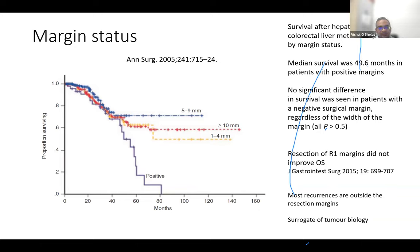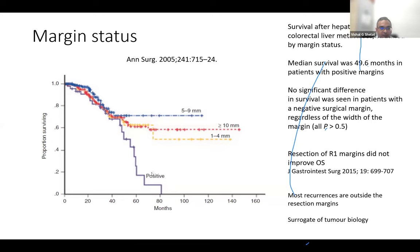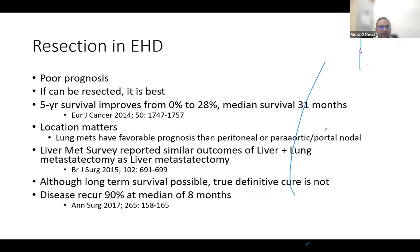Regarding resection margins: the historical progression went from advocating one centimeter margin, to more than one centimeter, then one centimeter being sufficient, then five millimeters being sufficient, and now to the current position that any clear margin (R0) is good enough. Data from annals publications confirm that R0 is sufficient. R1 margin is still better than not operating at all. Recurrences occur outside resection margins, and margin is now considered a surrogate of tumor biology rather than an independent prognosticator. However, surgeons should still aim for the widest technically feasible and safe margins.